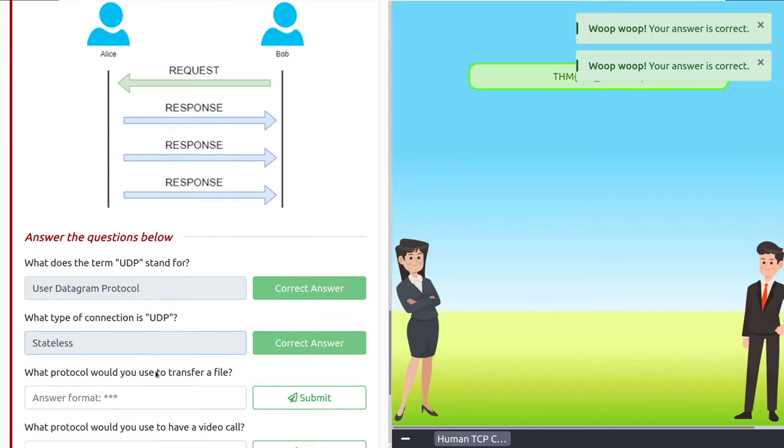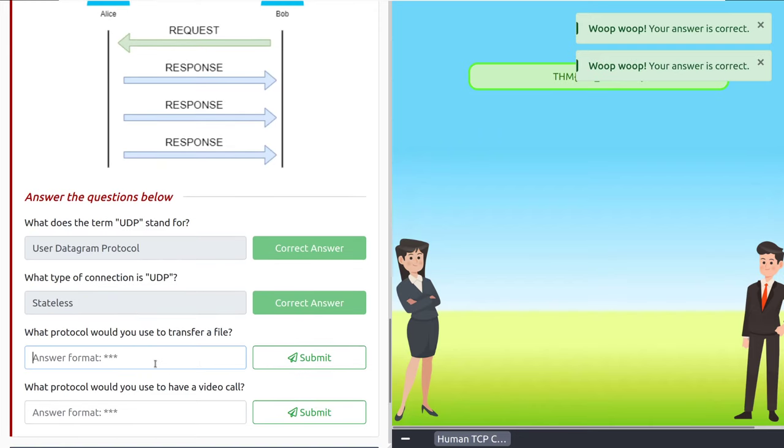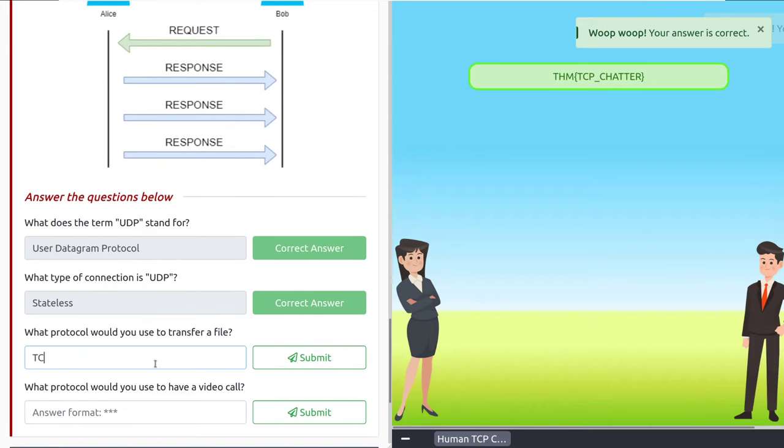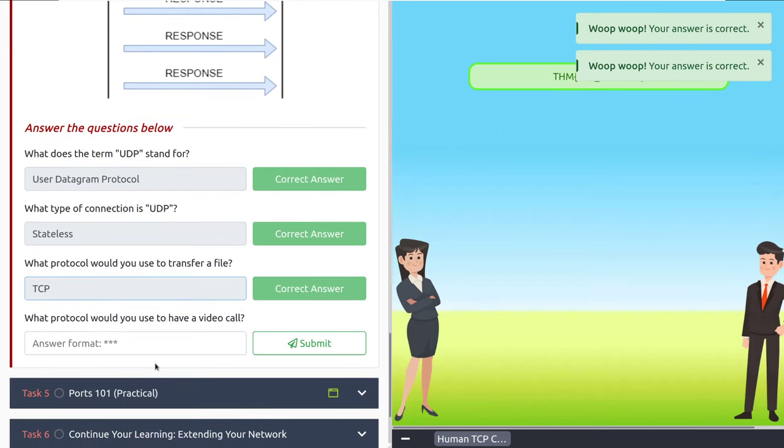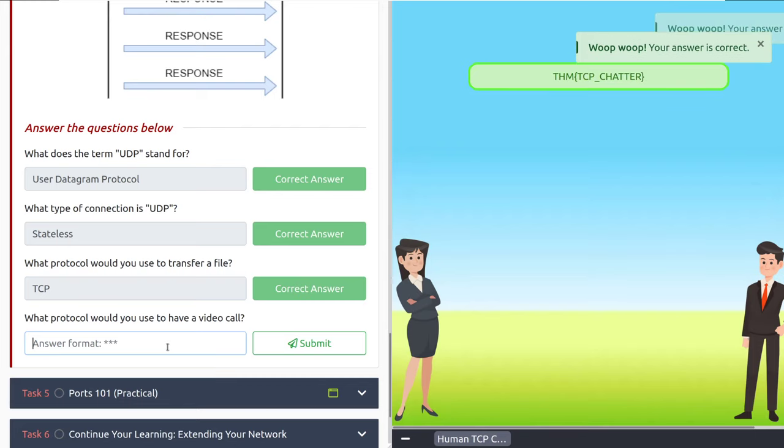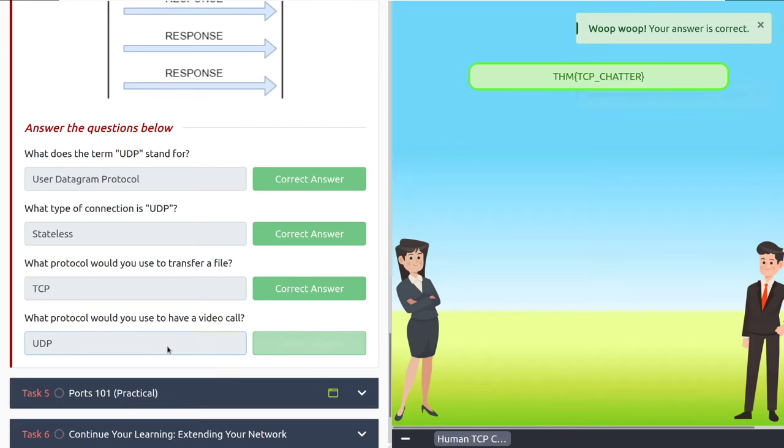What protocol would you use to transfer a file? TCP. And what protocol would you use to have a video call? UDP.